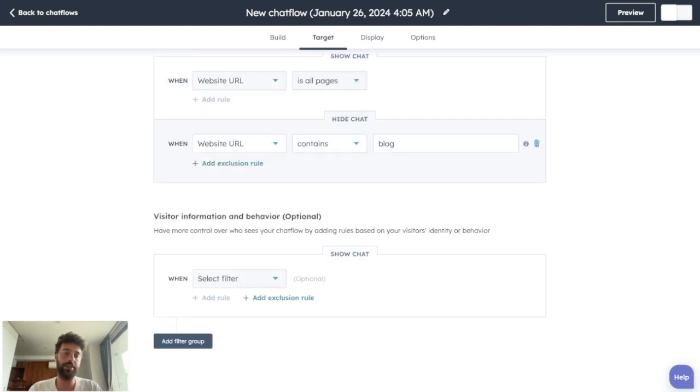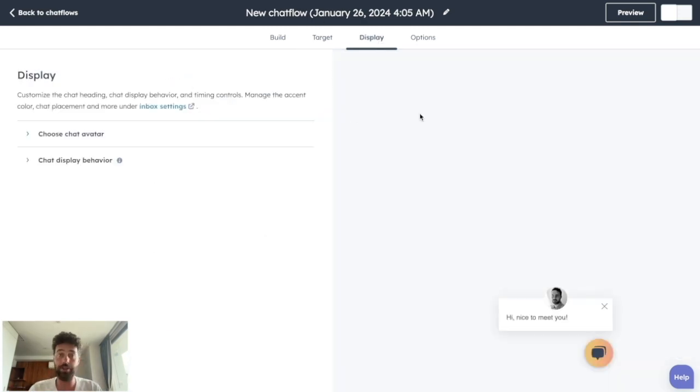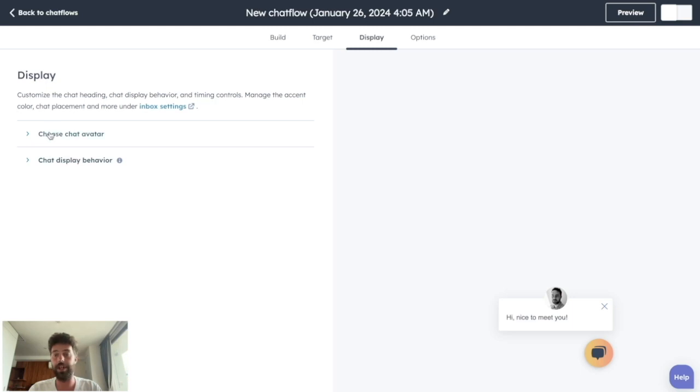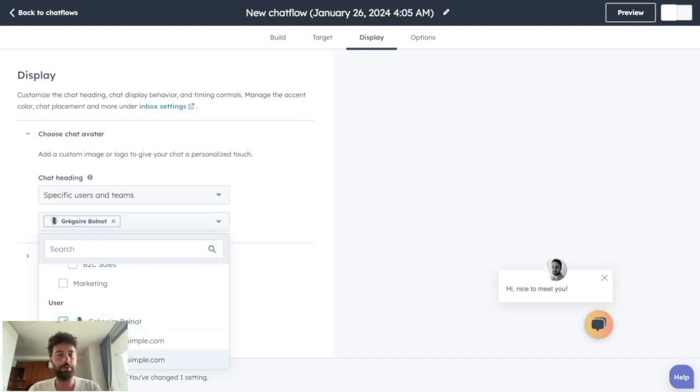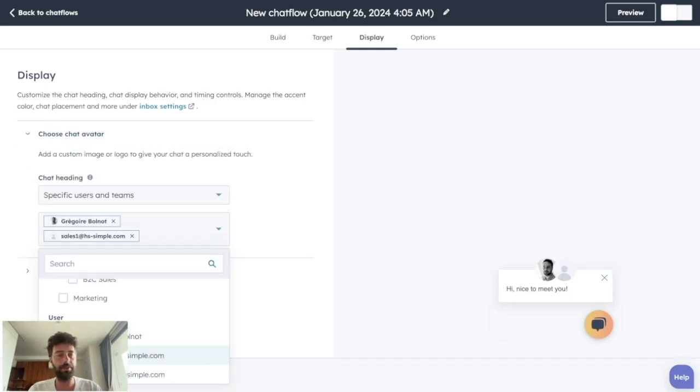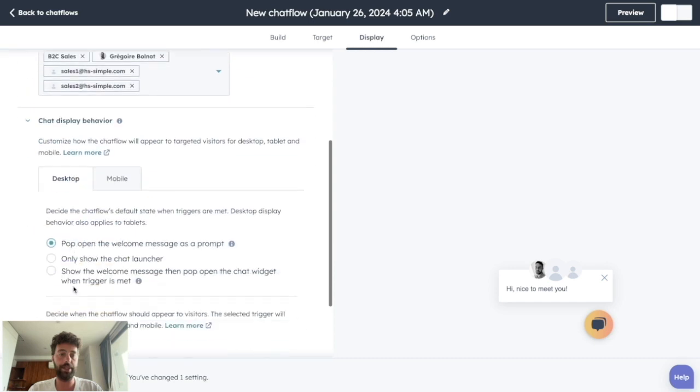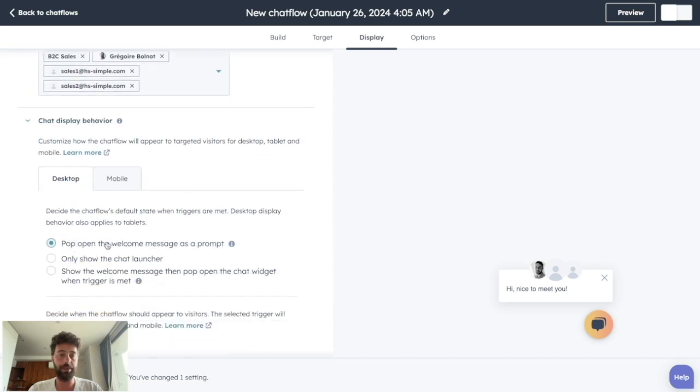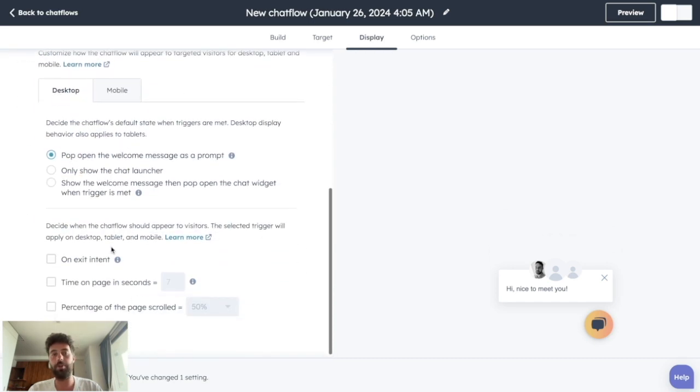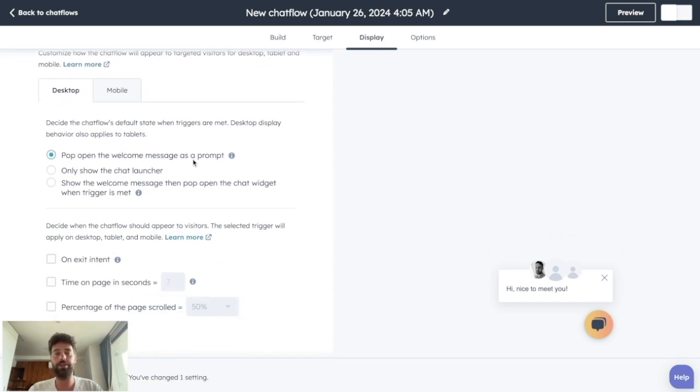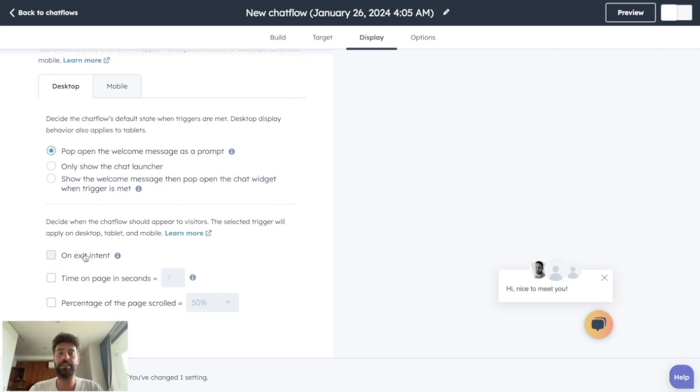Once you're happy, click on save and you can modify the display. So you can change the face of people that will show here and you will be able to choose the display behavior based on the device someone is using with exit intent, time on page, percentage of page, etc.